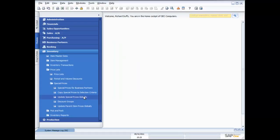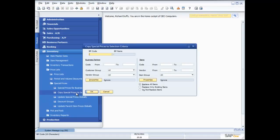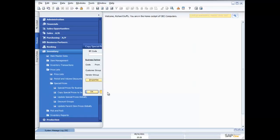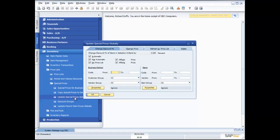So that's the pricing. Once I've got all of that information in there, it makes it very easy to manage and maintain all of those prices. You have the ability to copy special prices from one customer to another, or from one customer to a range of customers. You can update your special prices globally — saying on all products that meet this criteria, I want to increase this price by 3% or decrease it by 5%. So we're giving you a lot of flexibility around how that works.